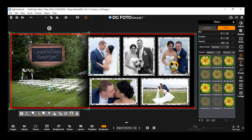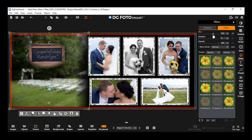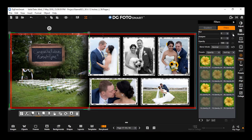Applying blur to an image or object. Drag the blur slider to blur the selected image — the image gets blurred instantly. Also notice that the slider color changes to orange. You can click the reset button to undo the changes made to the image.